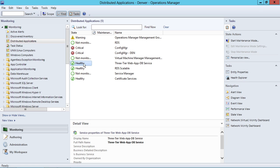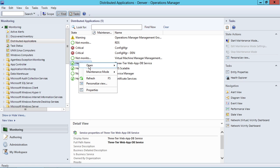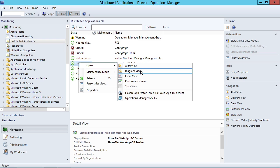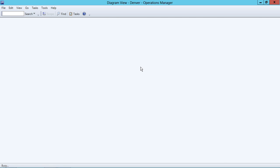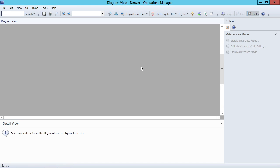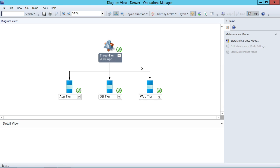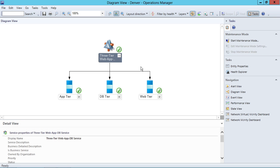And the diagrams automatically get populated with what Microsoft believes to be a reasonable representation of what those services are.